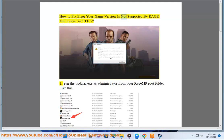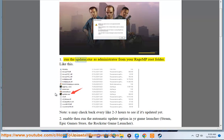How to fix error your game version is not supported by Rage multiplayer in GTA 5. First, run the updater.exe as administrator from your Rage MP root folder. Like this.